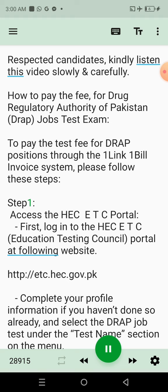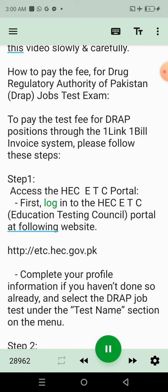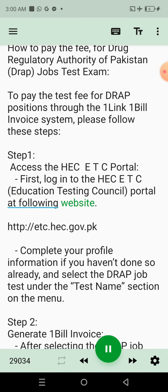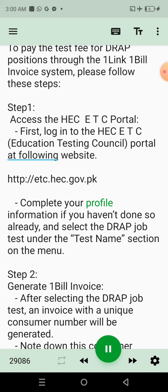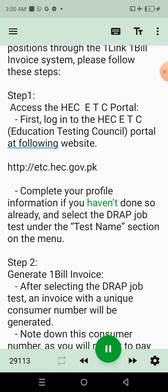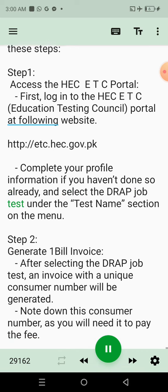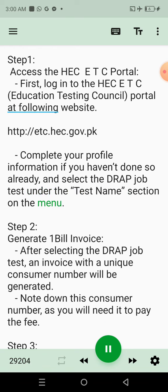Step 1: Access the HECETC Portal. First, log into the HECETC Education Testing Council Portal at the following website. Complete your profile information if you haven't done so already, and select the DRAP Job Test under the Test Name section on the menu.